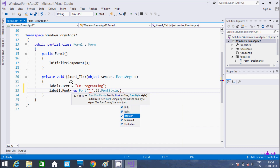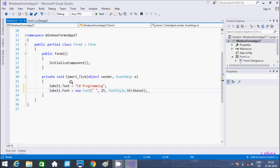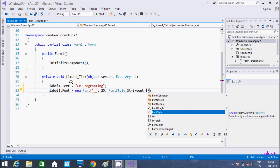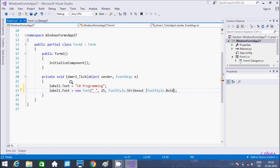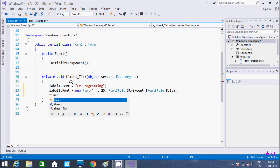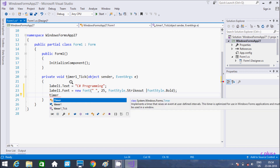So I am going to add here a strikeout. Or you can add any other style. So you have to write font dot style. So write your word. Now hereafter let's start the timer.